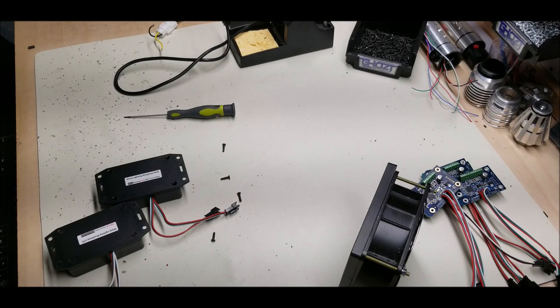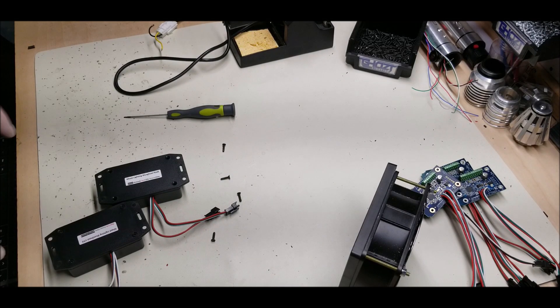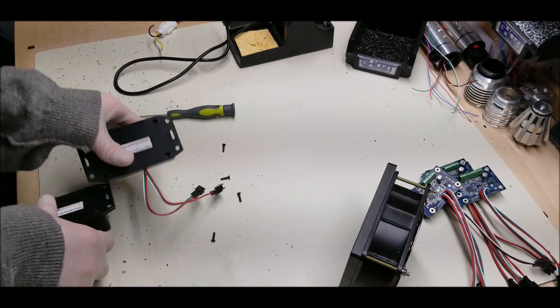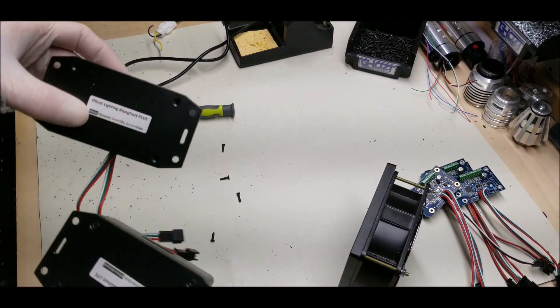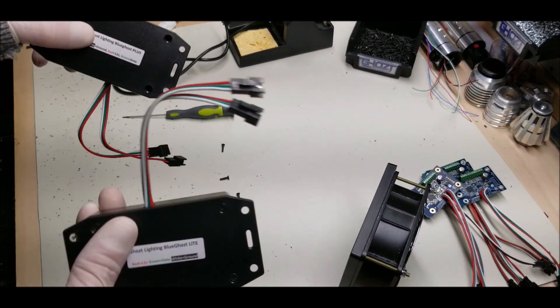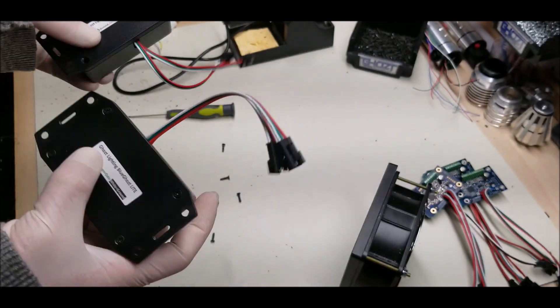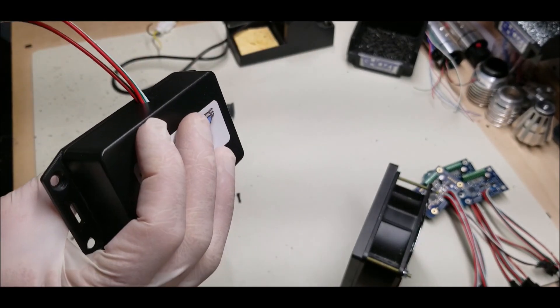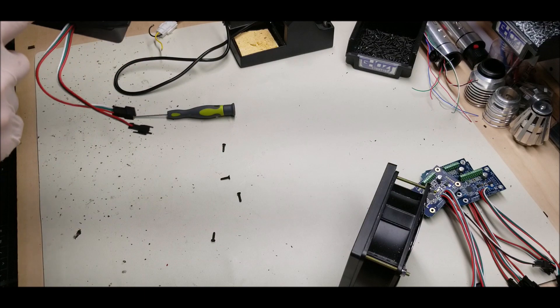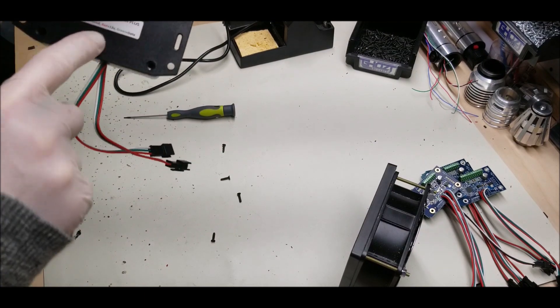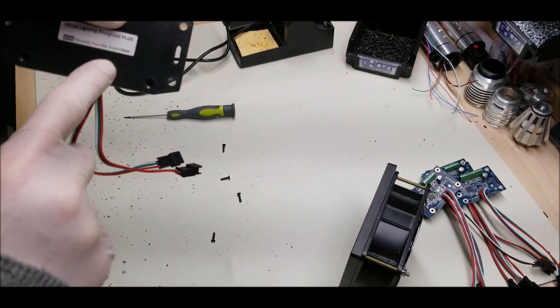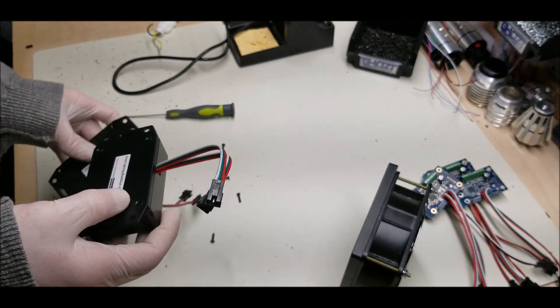This is Blue Ghost Part 1: Introduction and How to Wire It Up. We have two Blue Ghost variants: the Blue Ghost Plus and Blue Ghost Light. All wire colors are identical on all units. White is ground, red is your 12 or 5 volt, and green is your data.